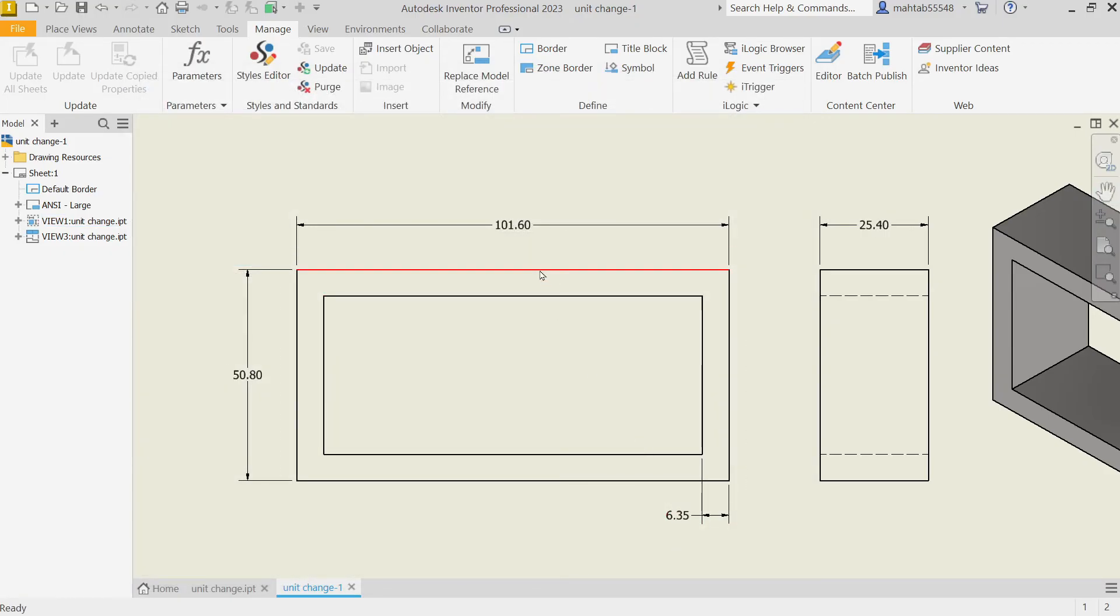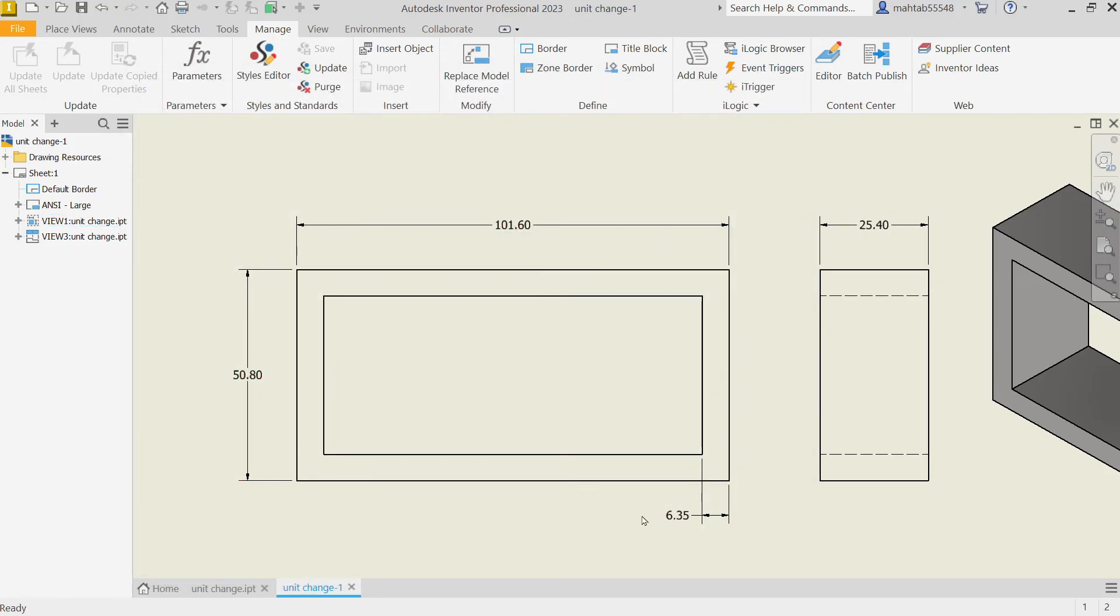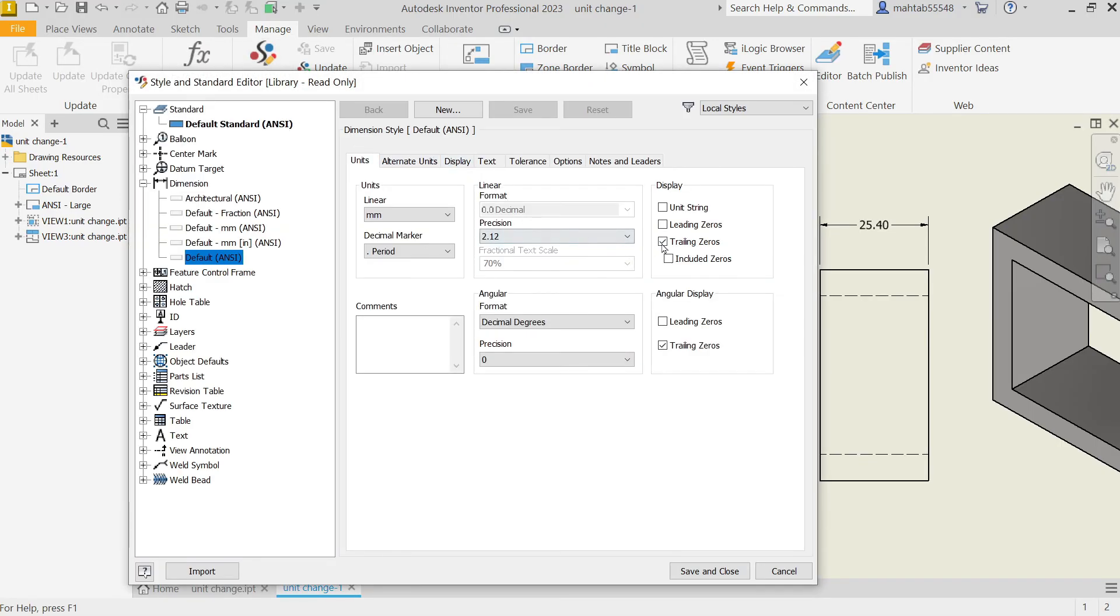Now see, this is converted into millimeter. If you again go to Style Editor and if you uncheck this Trailing Zero option.